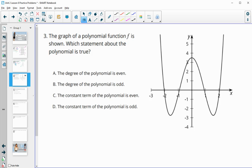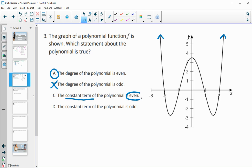Number three: the graph of the polynomial function F is shown. Which statement about the polynomial is true? We see both ends are going up — that means even degree, so that statement is true. The degree being odd is not true because then the ends would be doing the opposite. The constant term being even or odd is also not true because the constant is where it crosses the y-axis, and it looks like a decimal, approximately 3.5.